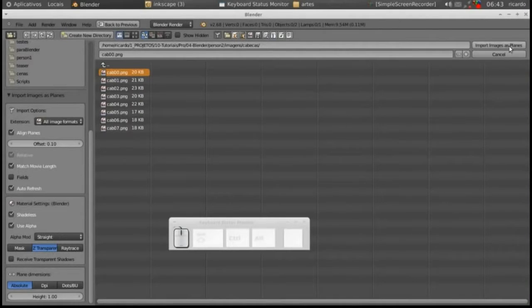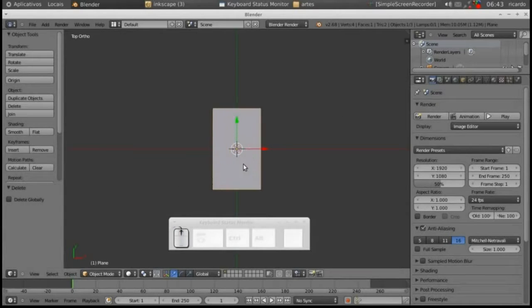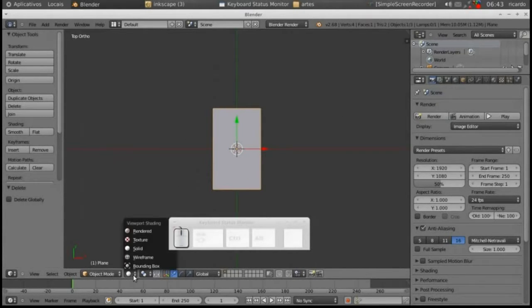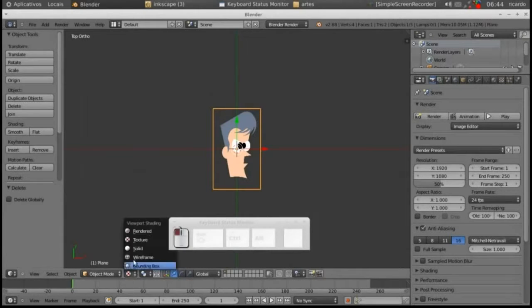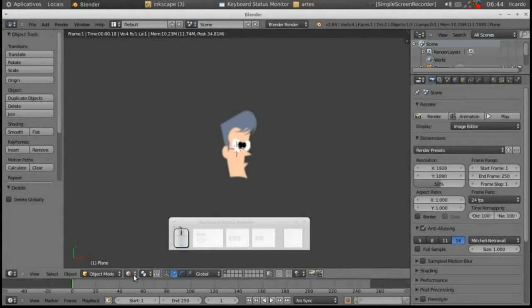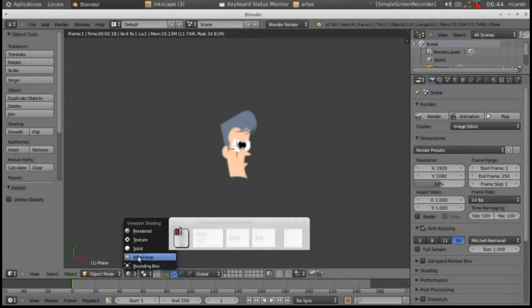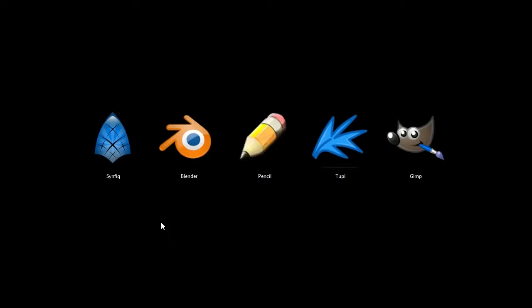Because sometimes the animation programs don't have a really great drawing interface. So here we're back into Blender, and again, this is not me doing this video. This is someone else's video here on YouTube that I've used.